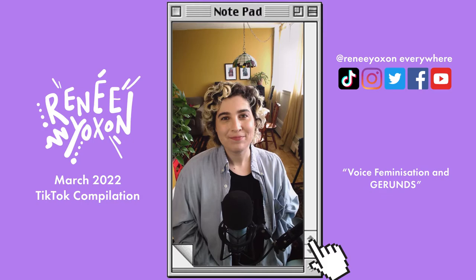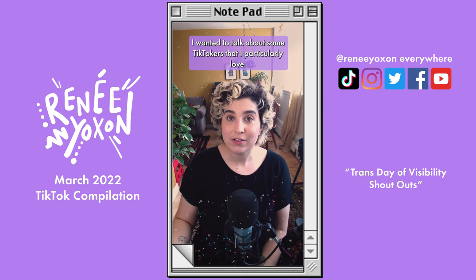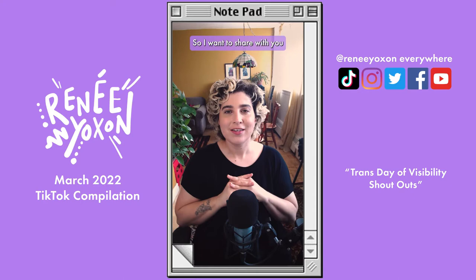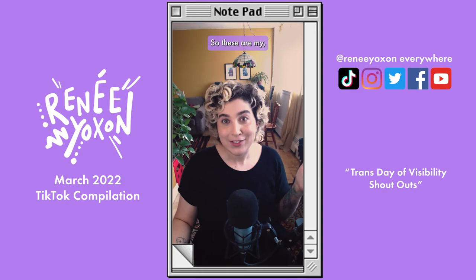It is Trans Day of Visibility! And on this Trans Day of Visibility, I wanted to talk about some TikTokers that I particularly love. I have a soft spot in my heart for the they-thems, because I am a they-them. So I want to share some non-binary TikTokers that really inspire me. Caveat — I don't actually know if all these people identify as non-binary or trans, but these are people who use they pronouns: the they-thems, the they-he's, the they-she's. These are my people.